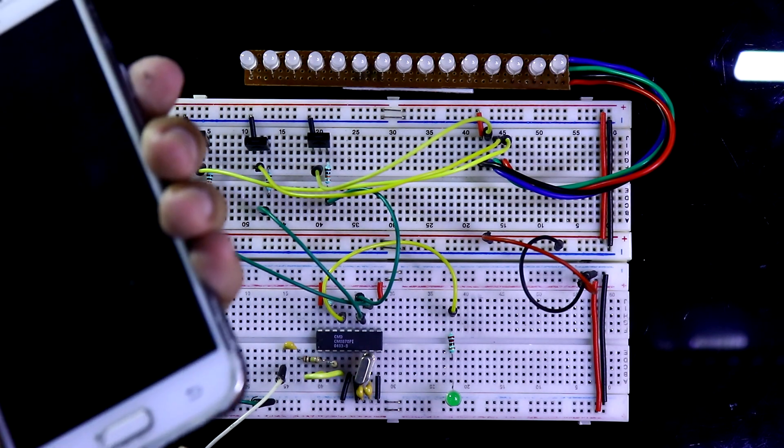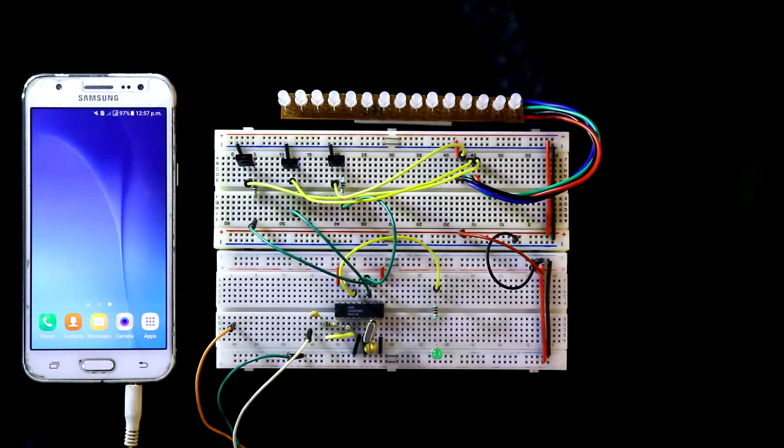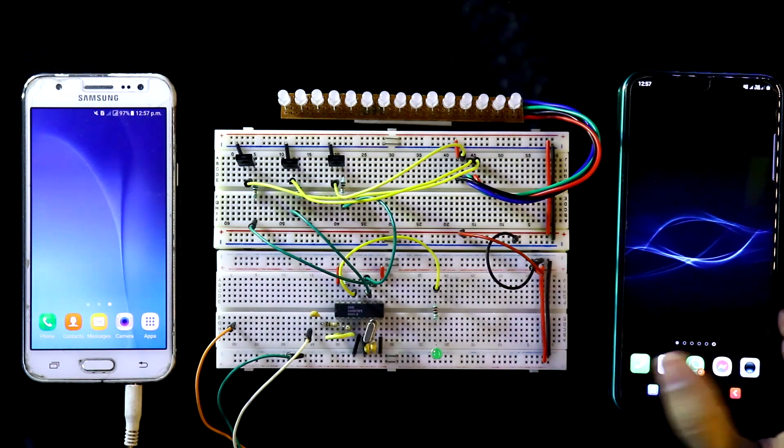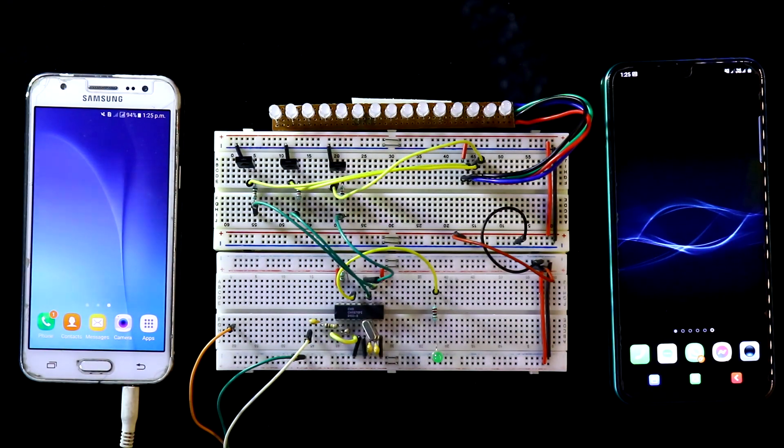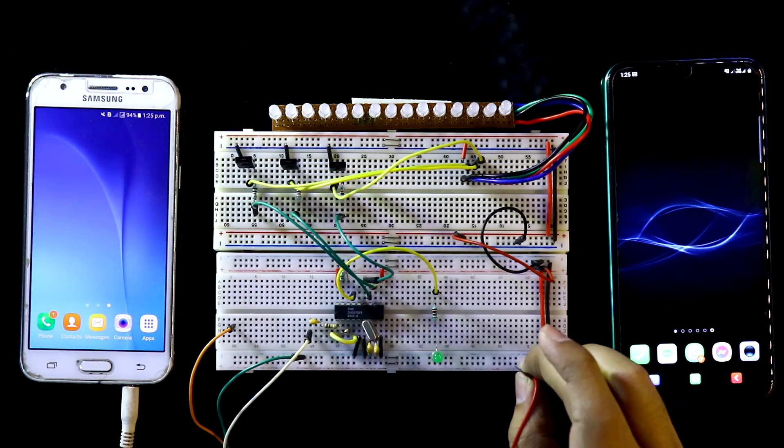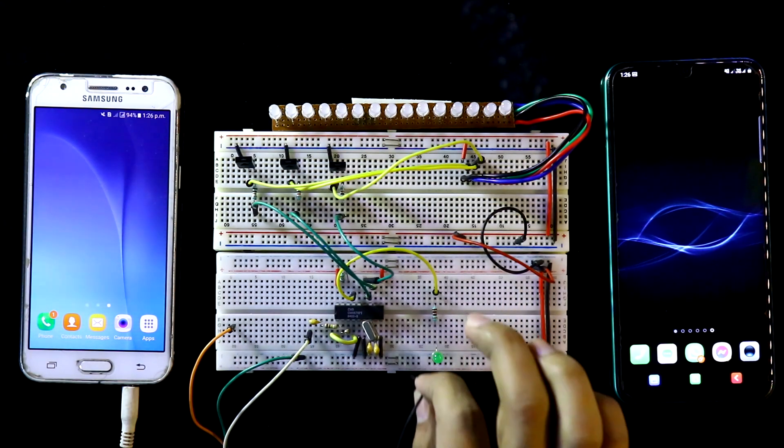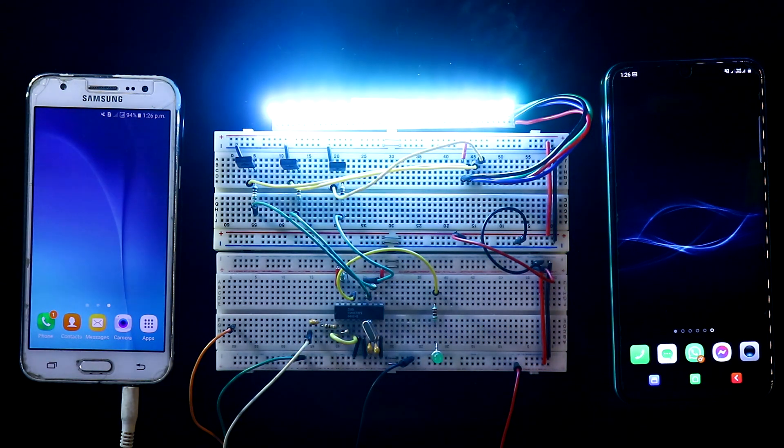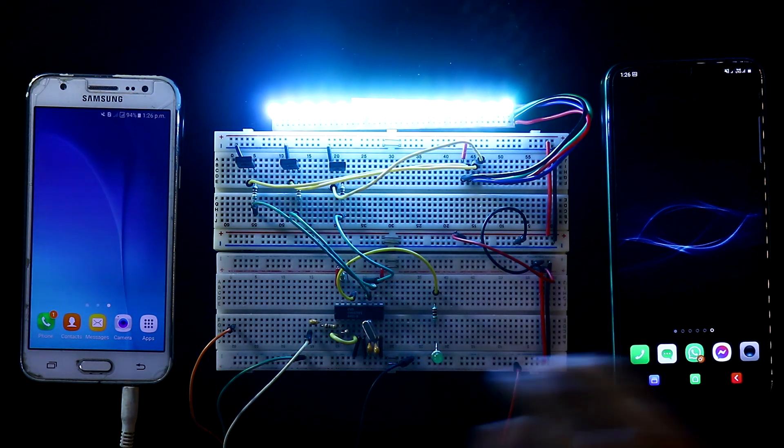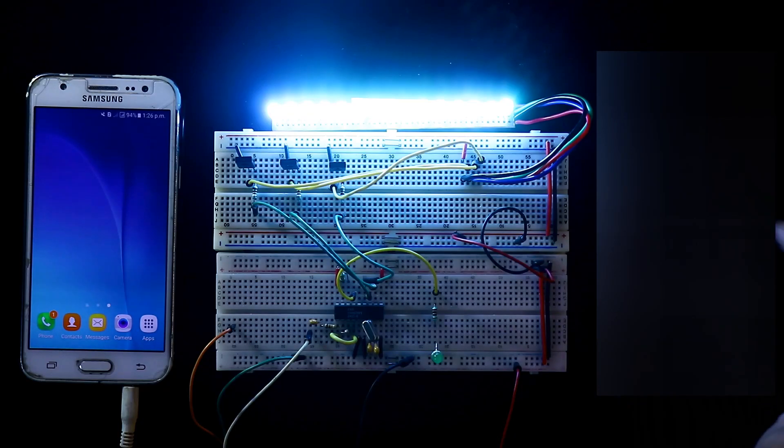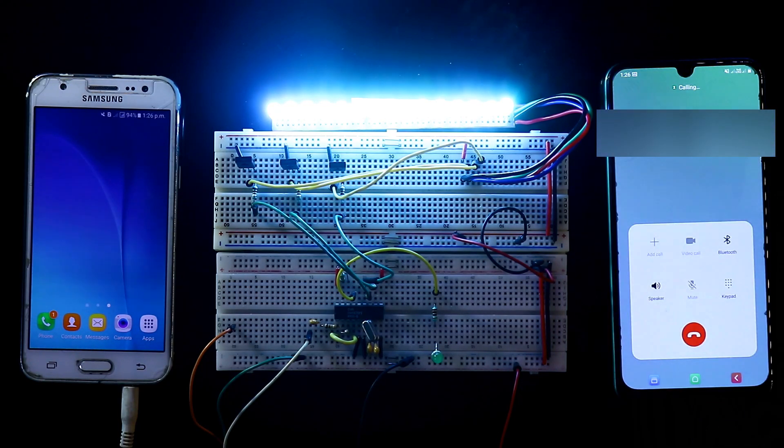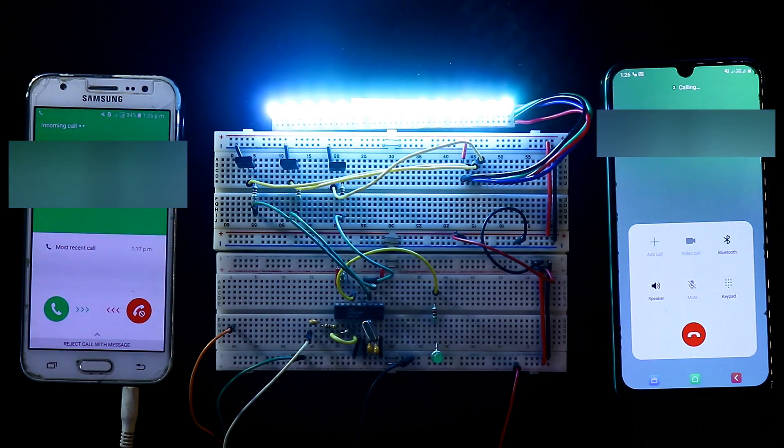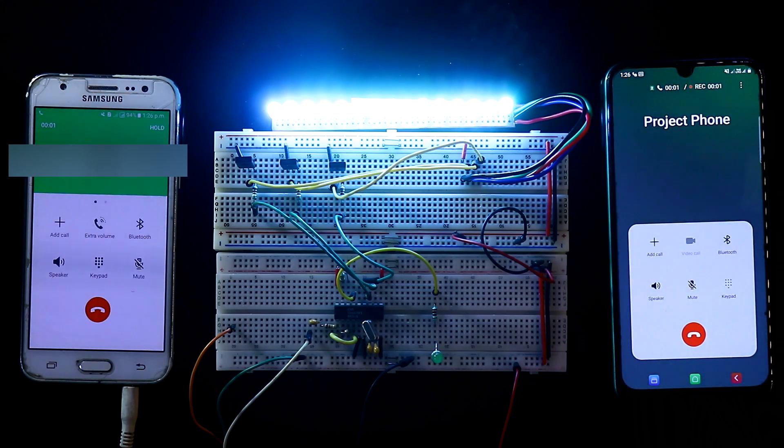Now I'm connecting this mobile. Here is another one and with this mobile I'll call this one. Now connecting the power supply - here is positive 5 volt, positive and the negative. Now calling from this mobile to this one, opening the keypad.